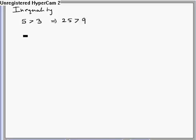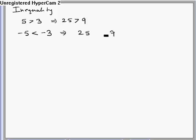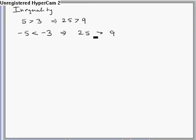In case both sides are negative, say minus 5 is less than minus 3, we can take square but we need to change the sign of the inequality. So if I take square, minus 5 becomes 25 and minus 3 squared becomes 9. If I don't change the sign of the inequality, the inequality is wrong. So I need to change the sign of the inequality when taking square in case both numbers are negative.